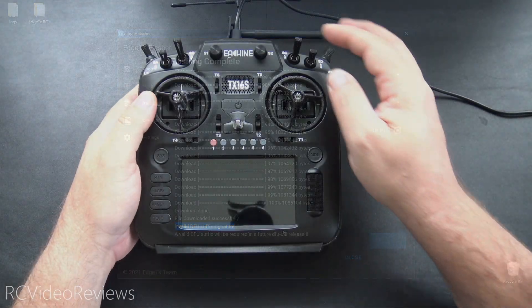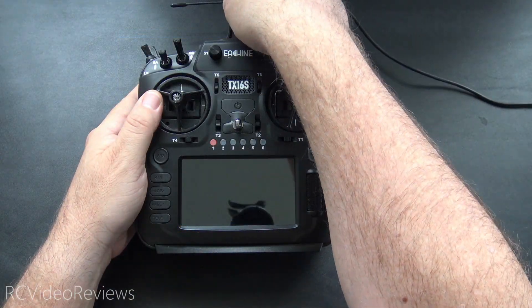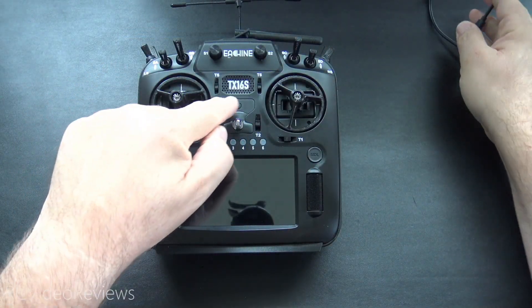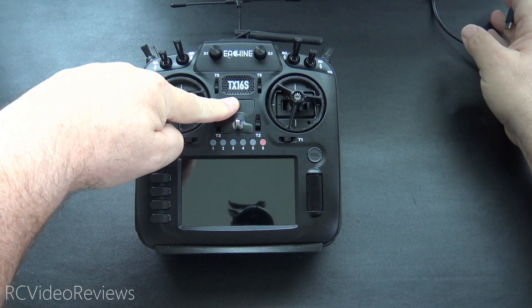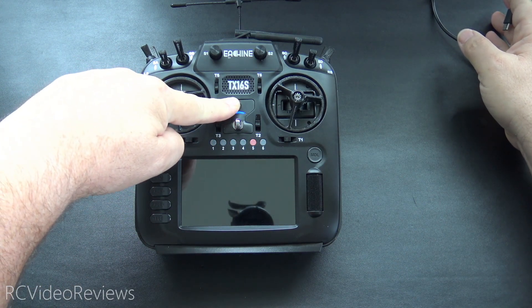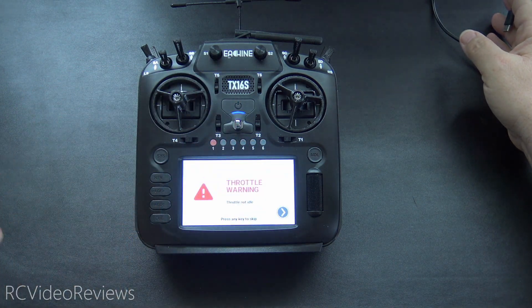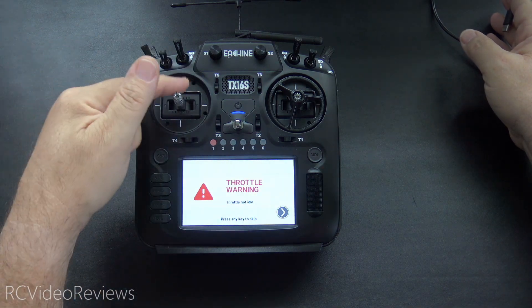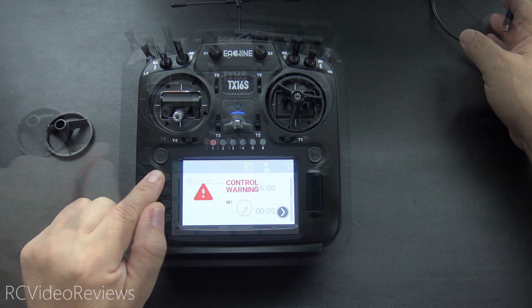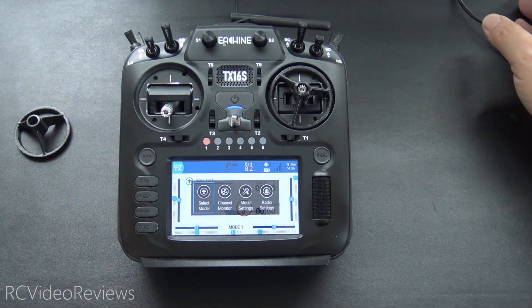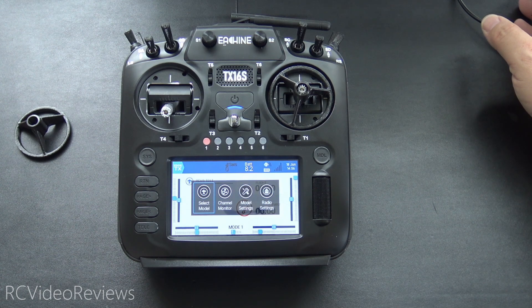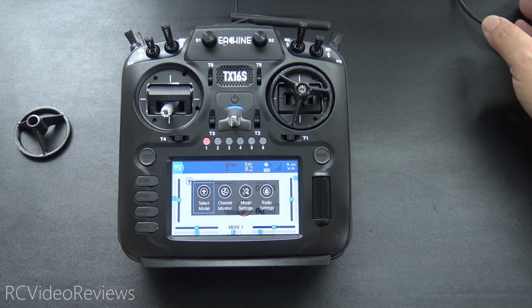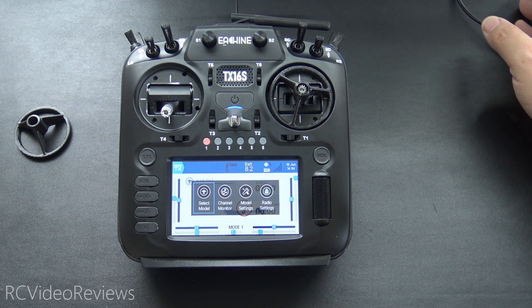Okay, the next thing we'll do is disconnect the USB cable from the top of the radio, power it on, and if everything went as planned, you should be greeted with a nice Edge TX boot up logo and a throttle warning. And there you go, Edge TX goodness on your TX16S radio using the Edge TX Flasher.